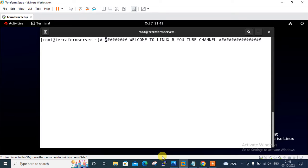If we want to configure a CloudWatch metric alarm via Terraform, we have to configure a resource named AWS CloudWatch metric alarm in the Terraform configuration file. In this video, I will first configure an EC2 instance on AWS, then configure an AWS CloudWatch metric alarm based on the CPU threshold value for that instance, and take some action if the alarm is triggered.